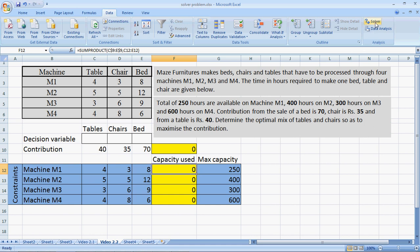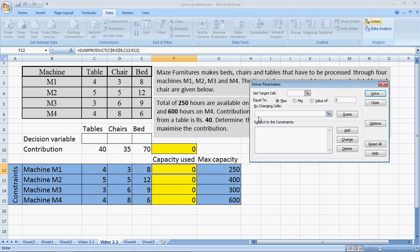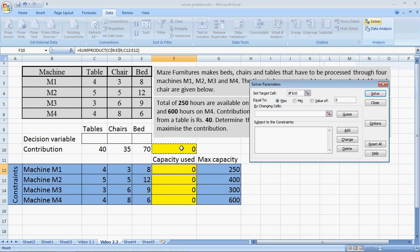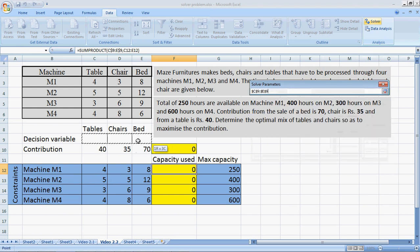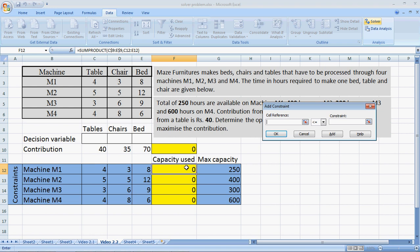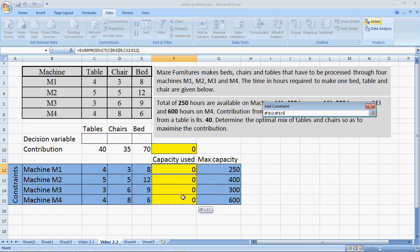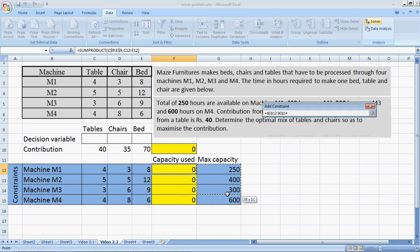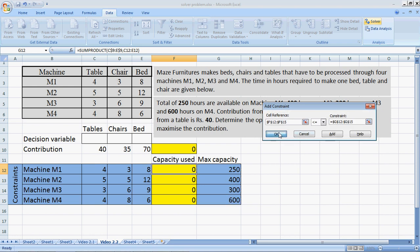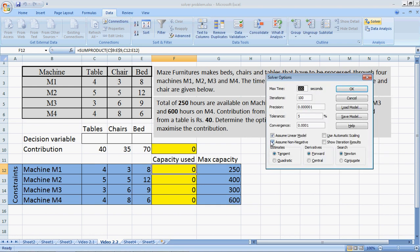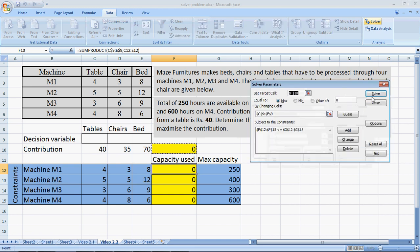Now, let's go to Solver. My target cell is, of course, the contribution, which I need to maximize by changing cells, the decision variables. I add the constraints that the capacity used must be less than or equal to the maximum capacity available. We go to Options, tick for Assuming Linear Model, and also select Assume Non-negative, OK, and say Solve.